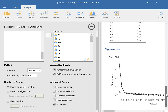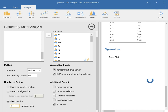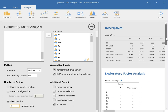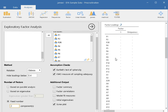We'll click on 'Fix the number of factors' and set it to 2, forcing the analysis to organize all items under two factors. We are not relying on the parallel analysis default — we're relying on what the scree plot and our theory are saying.